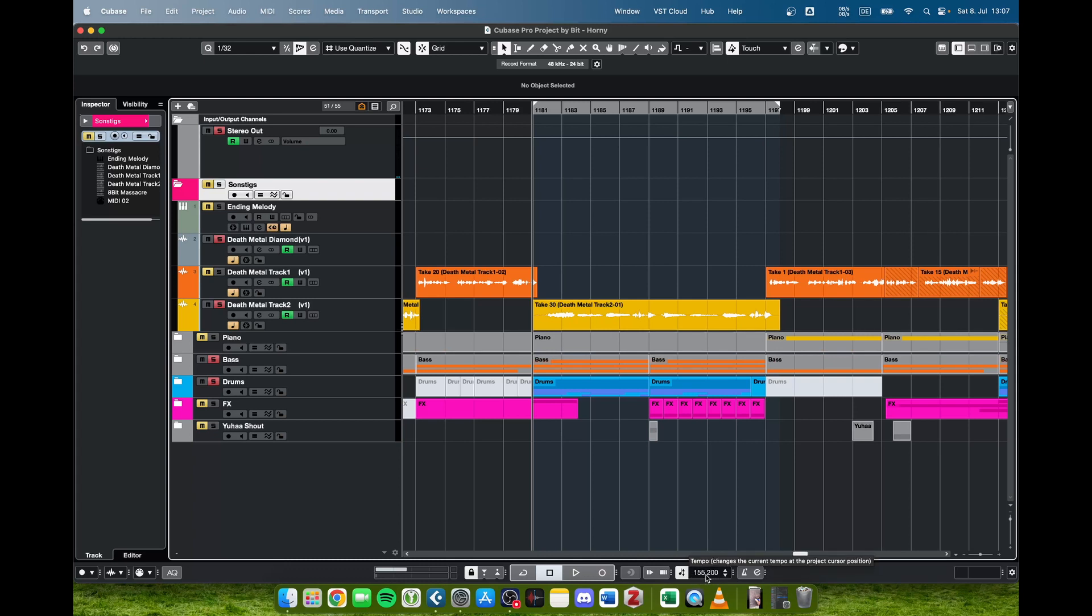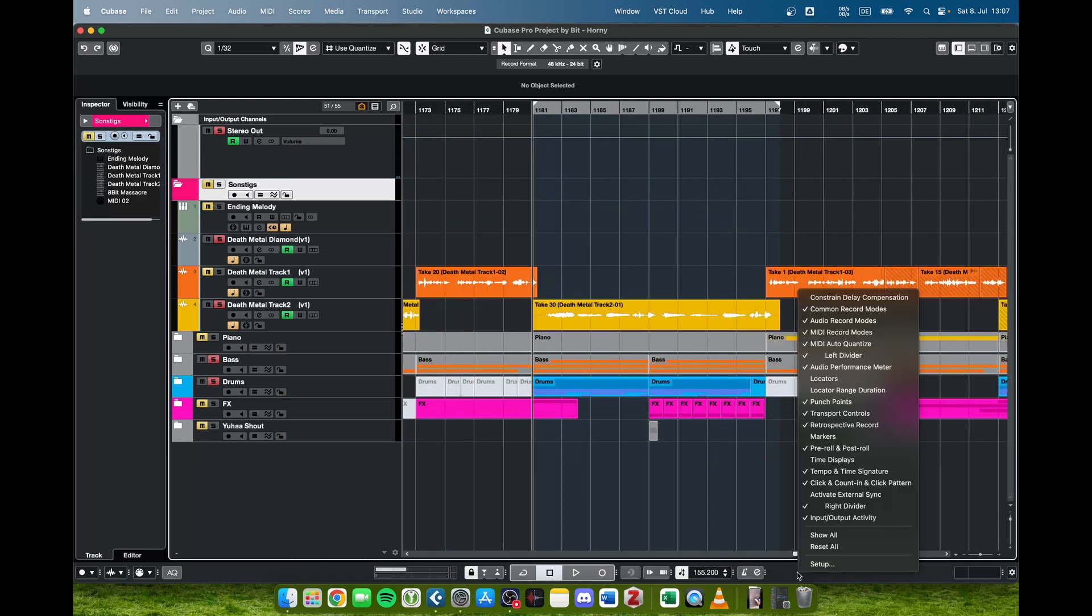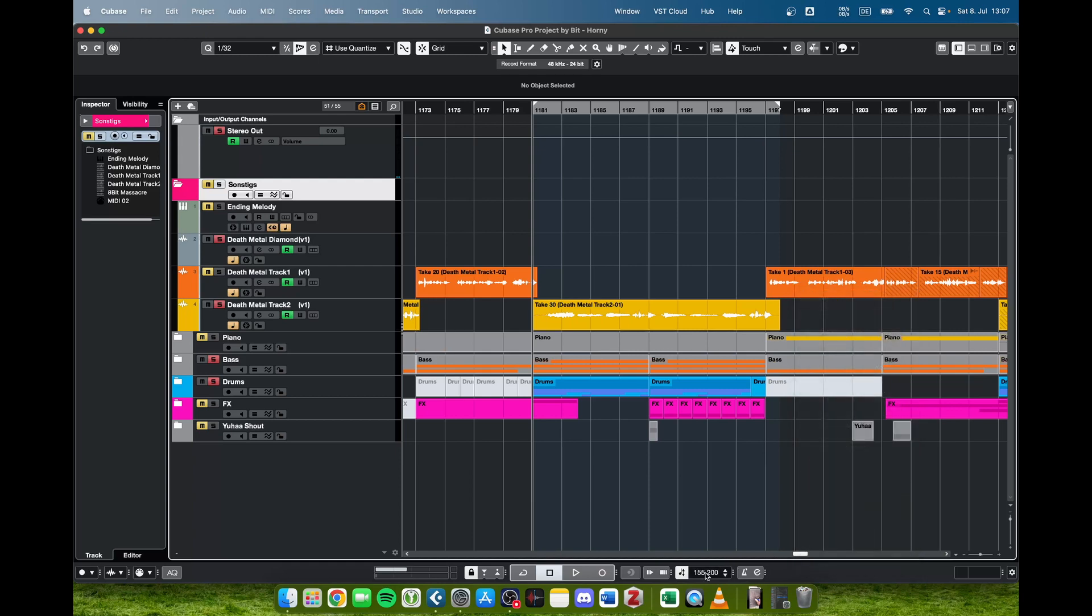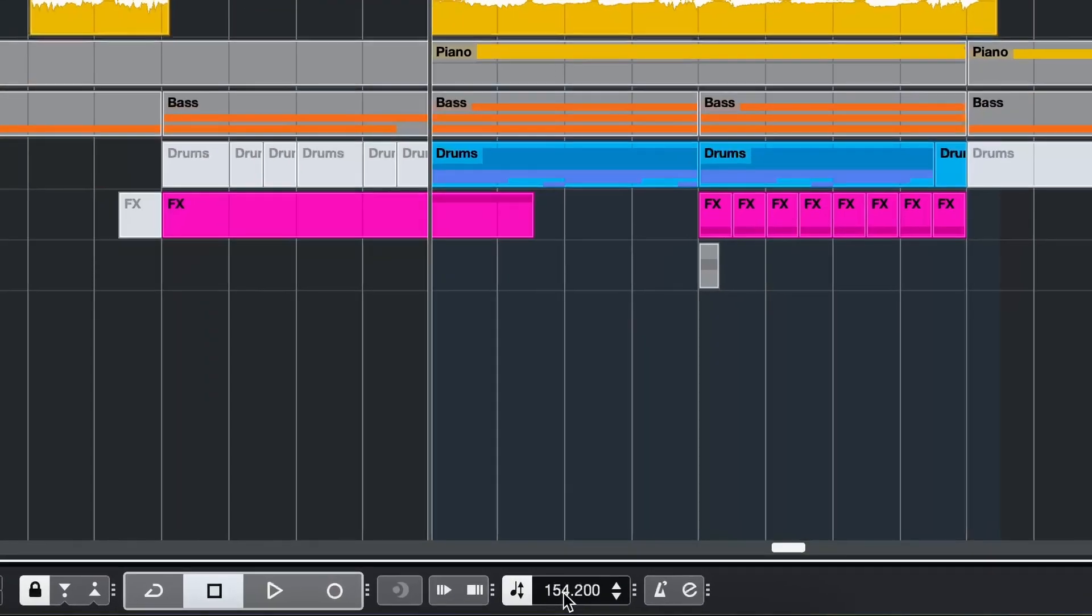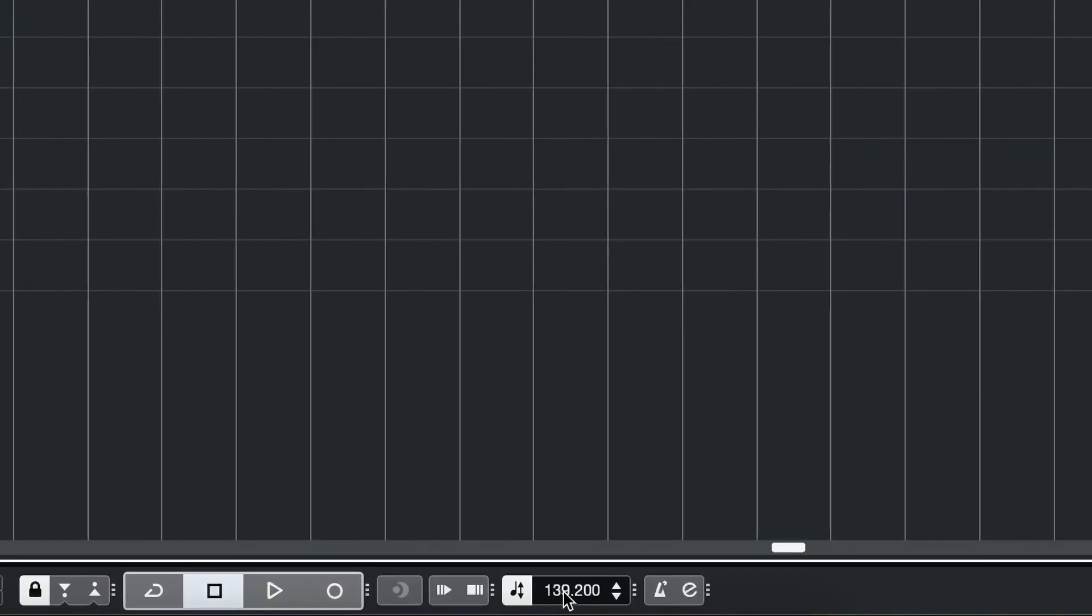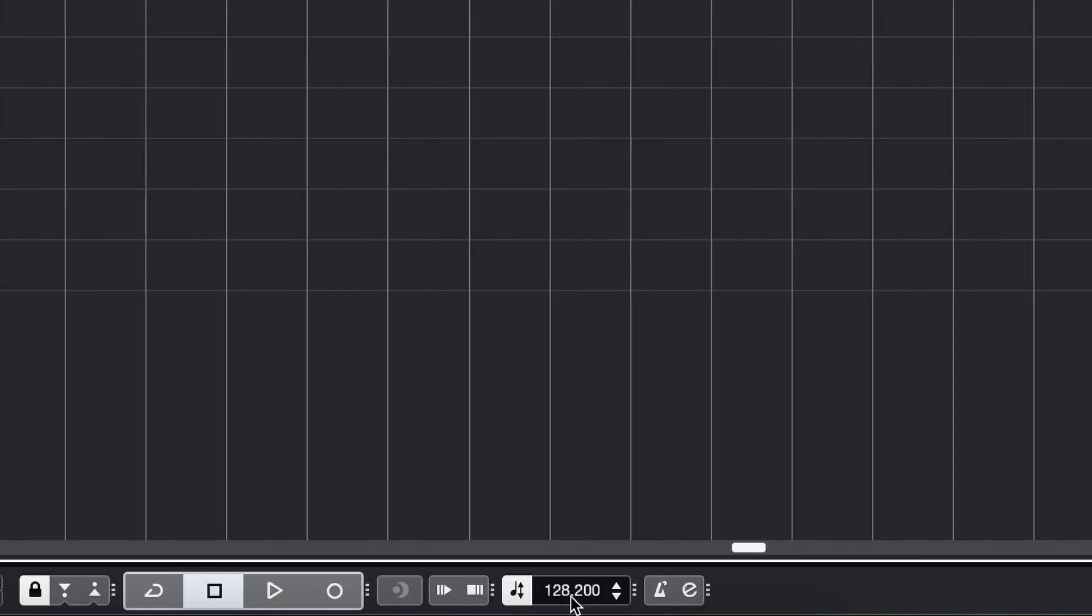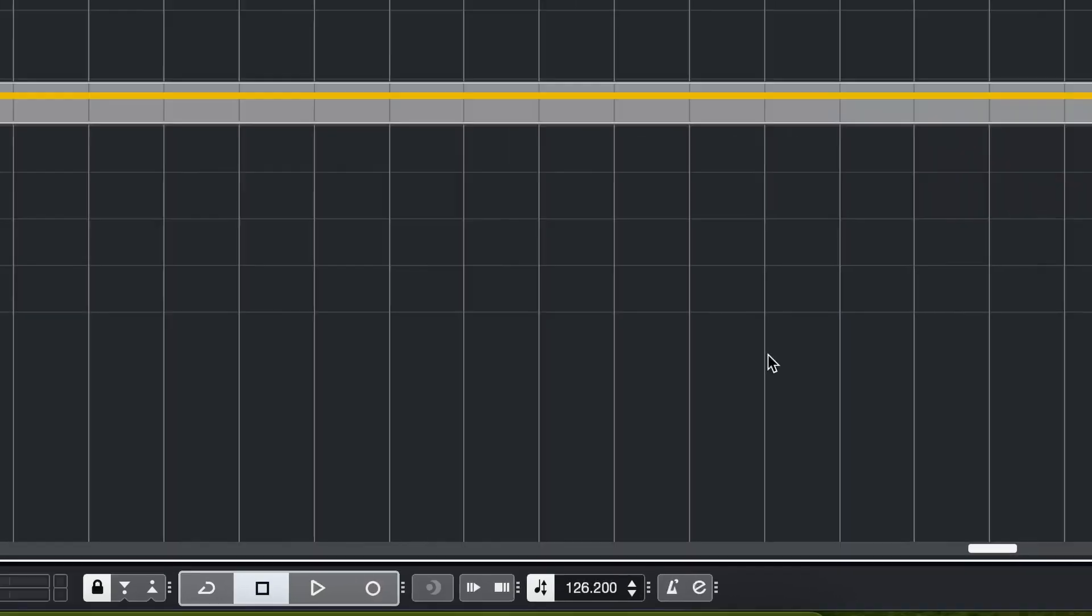You've got this little field and you can just scroll around here. If you don't see it, just right click here and make sure that the tempo and time signature panel is activated, and then you can just scroll around here and change the tempo.